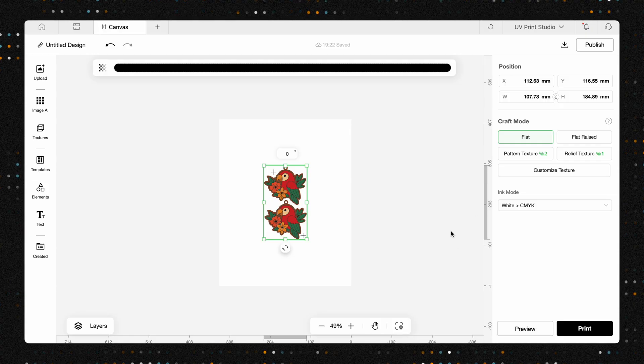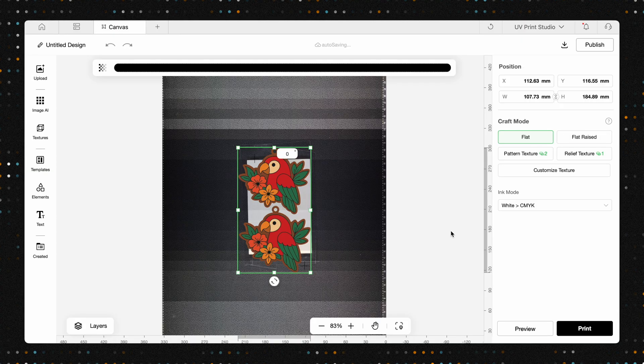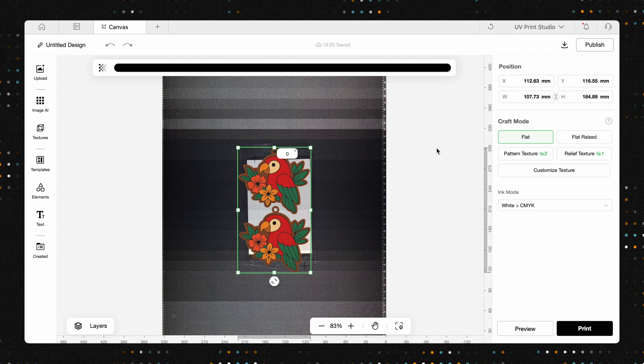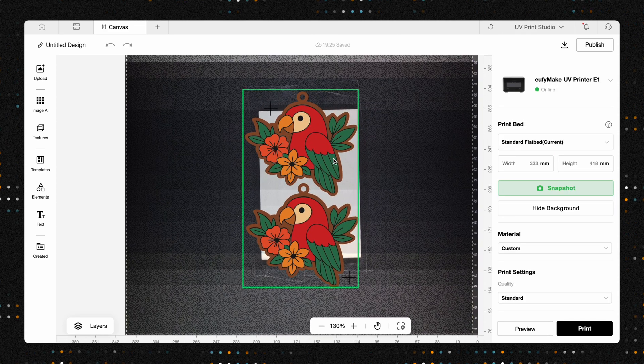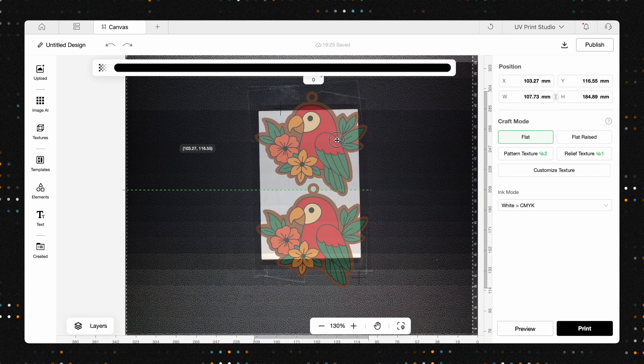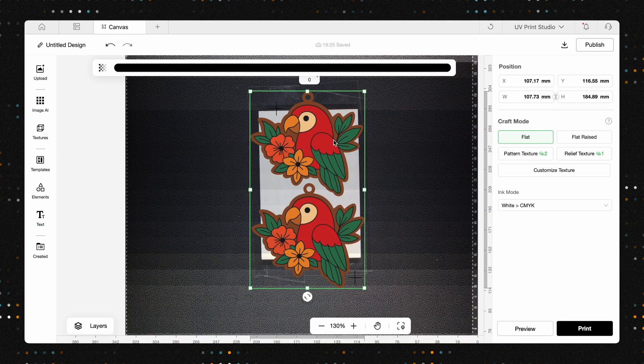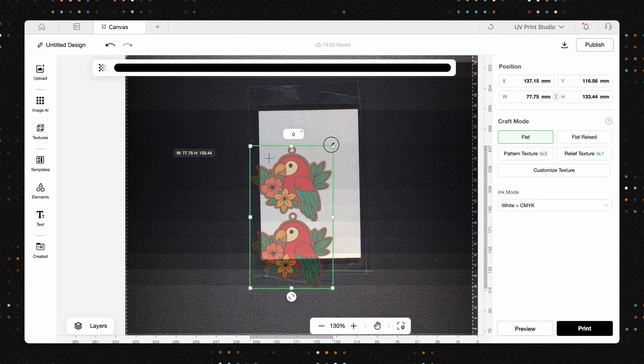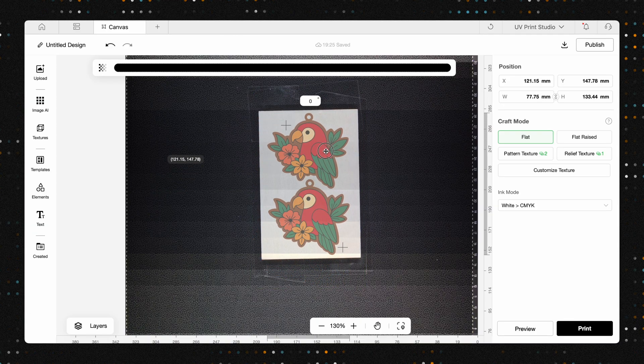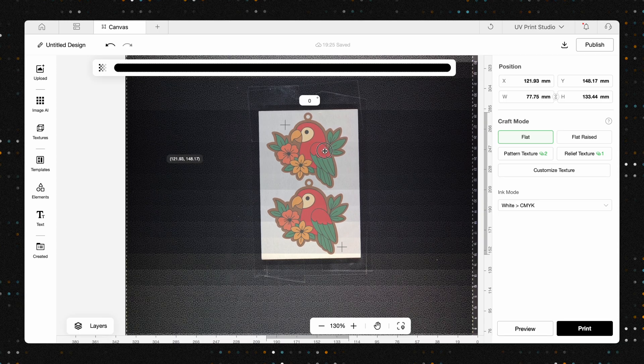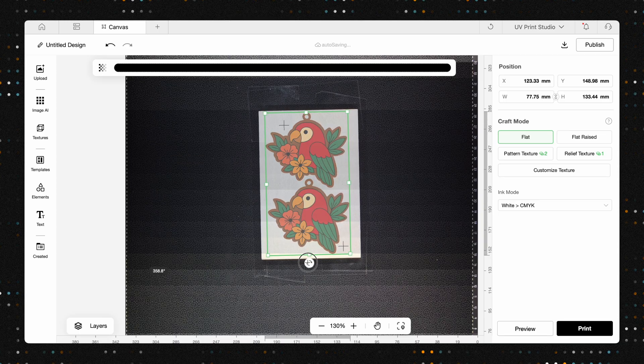All right, we've placed our quarter-inch plywood into the EufyMake printer. When it comes to print settings, you have complete creative freedom. For a project like this on wood, we love printing with just CMYK and no white ink. This technique stains the wood rather than covering it, allowing that beautiful natural grain to show through. The most important thing here is to make sure your entire design, including both of those crucial registration marks, fits on the material. With that confirmed, we're ready to print.